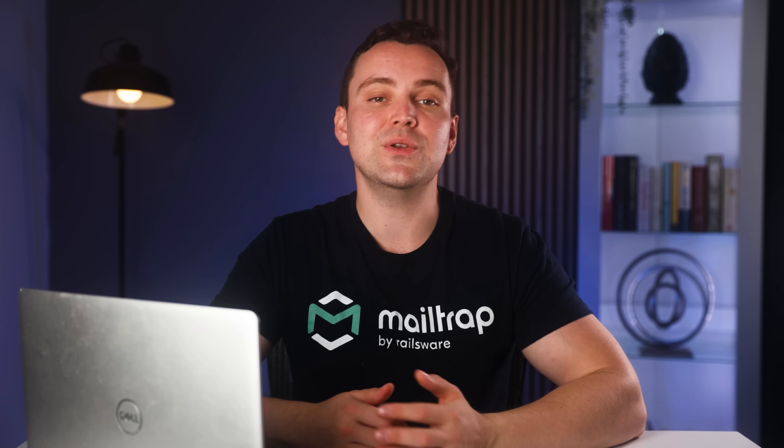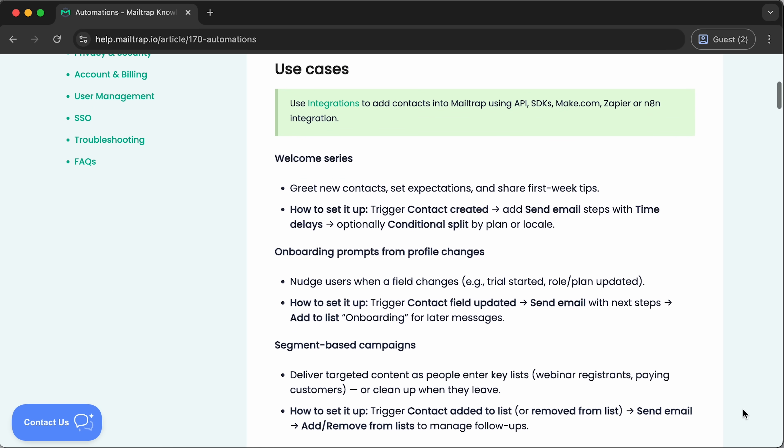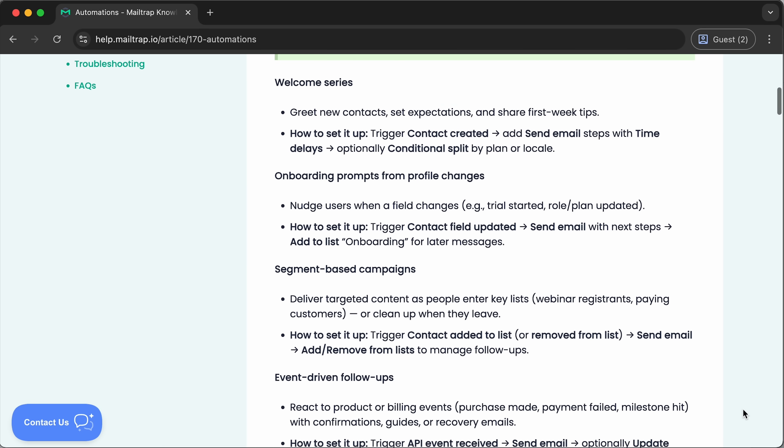With Mailtrap, you get a lightweight tool that covers basic automation cases like welcome series, onboarding prompts from profile changes, segment-based campaigns, and event-driven follow-ups. Since it has the smallest learning curve among all the tools I tested, Mailtrap will also give you the easiest automation building process — from setting up triggers and actions to applying rules that even first-time users can handle without training. Let's open the dashboard and walk through the setup step by step.